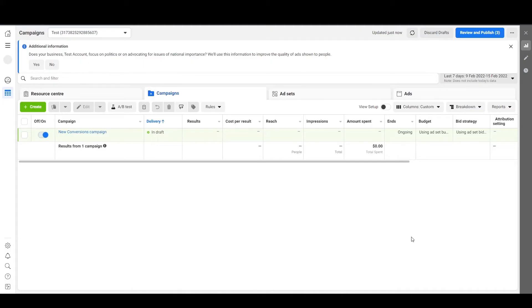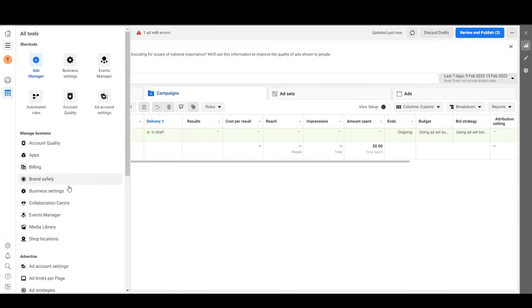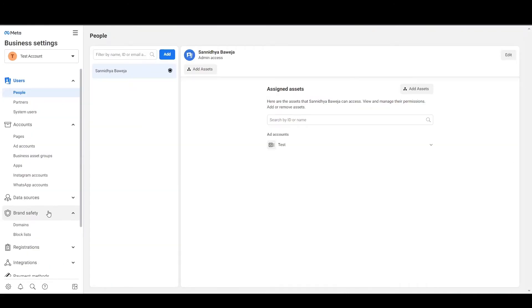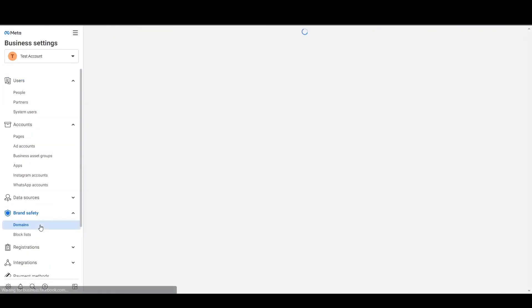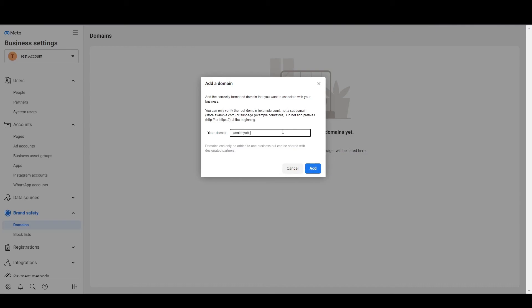Now, how to do so: go to your Ads Manager or Business Manager, click on the hamburger menu, then go to Business Settings. Locate Brand Safety in the left panel and then click on Domains, which will bring you to this screen.